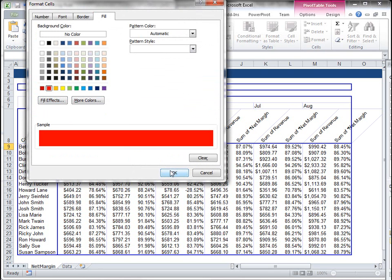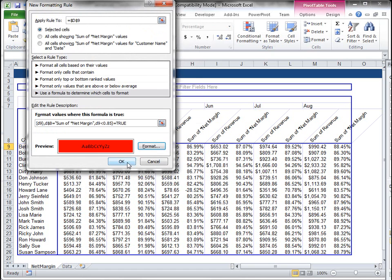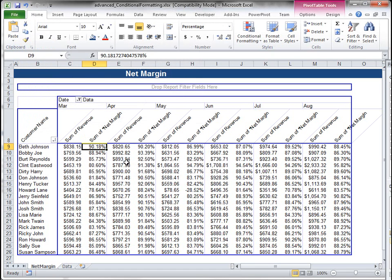So I paste in my formula and then I'm going to choose my format. So I'm going to make it red if it's below 85%. Click okay, click okay. Now that's just for that cell.